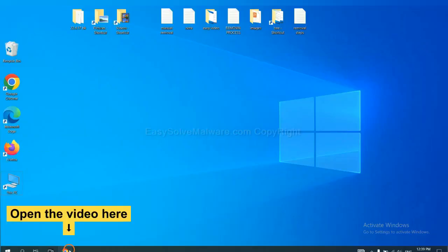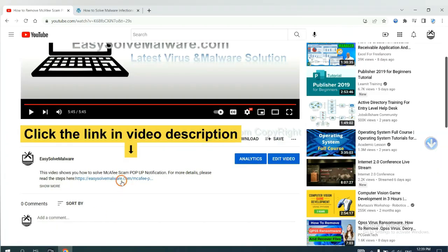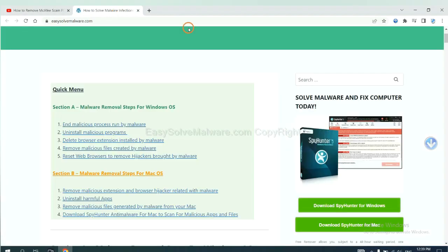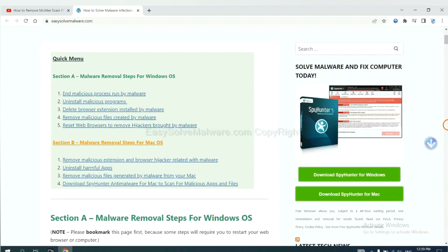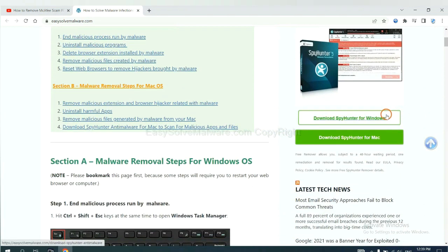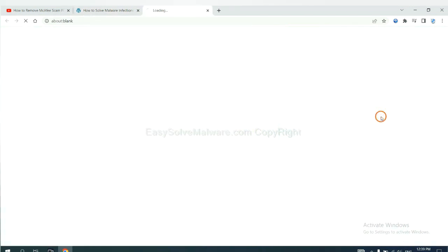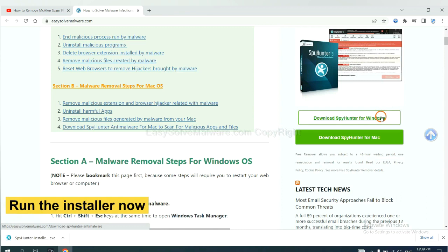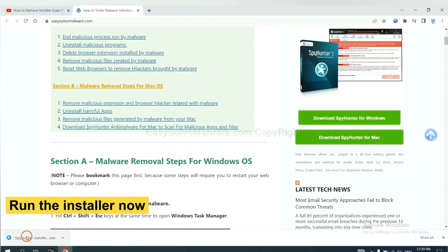Open the video. Click the link at video description and you will get a page. Now you can download SpyHunter here and run the installer.